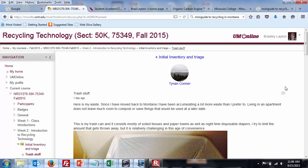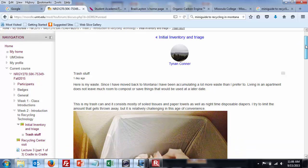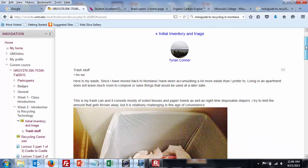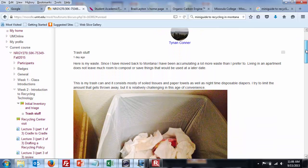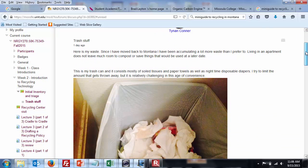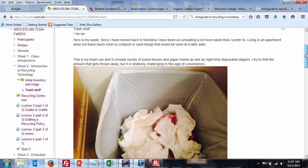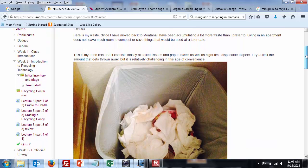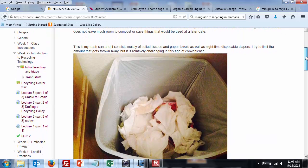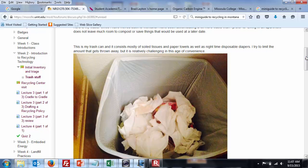Here's my waste. Since living in Montana, I've been accumulating more. All of us. Soiled tissues, paper towels, as well as nighttime disposable diapers. The diapers are tough.